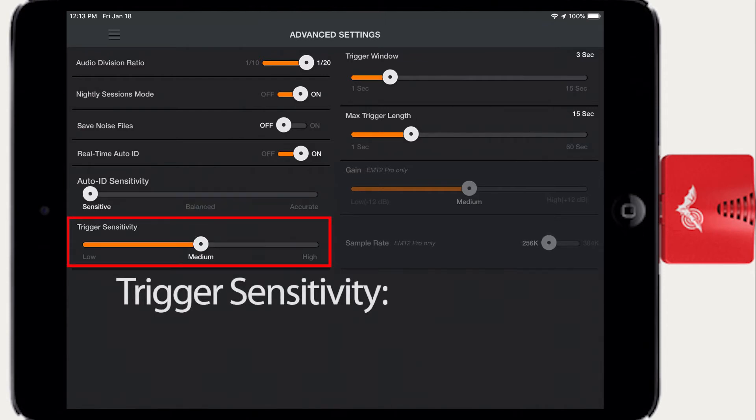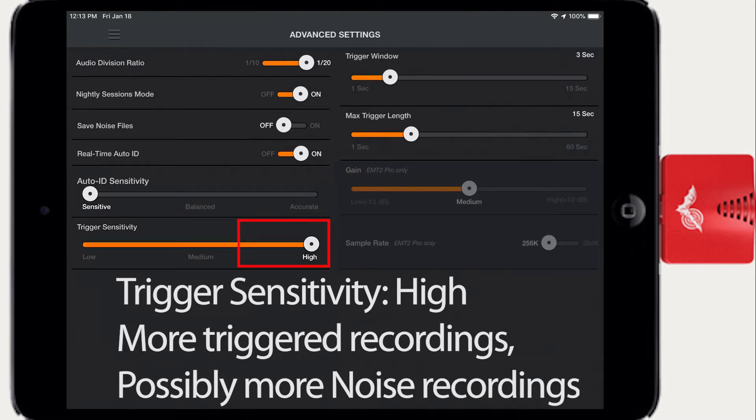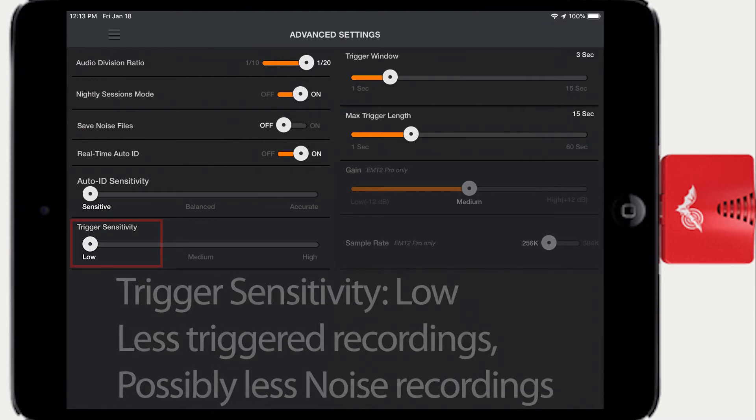Trigger Sensitivity sets the threshold at which a recording will be triggered. A setting of High will maximize trigger sensitivity and could result in more noise files where no actual bat has been detected. Lower settings will only trigger recordings based on stronger input signals.